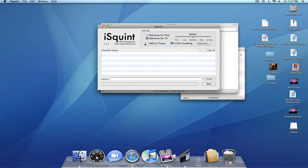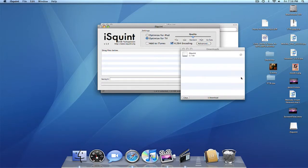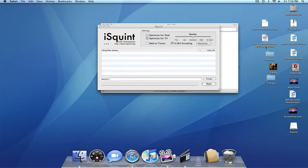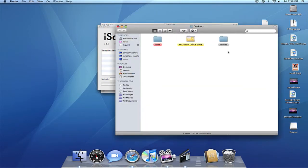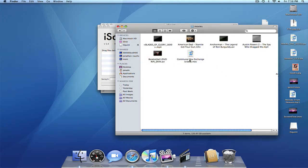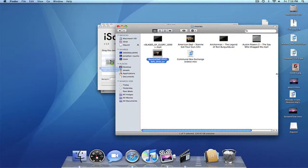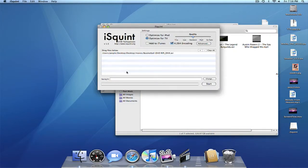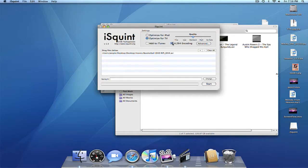I try to optimize for TV, so I'll just pick a random movie that I would like to, whatever, I'll do basketball. Alright, I want to do it to mp4, so I can put it on my iPod, so I'll optimize it for my iPod.